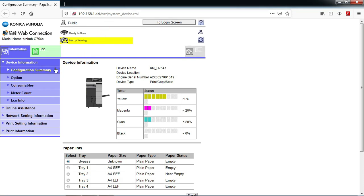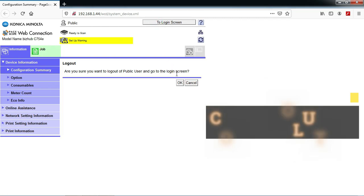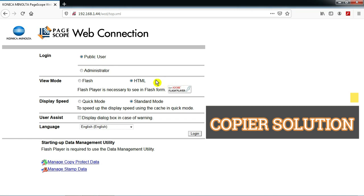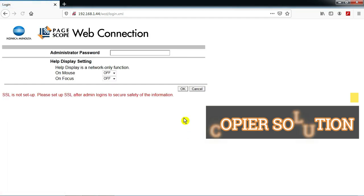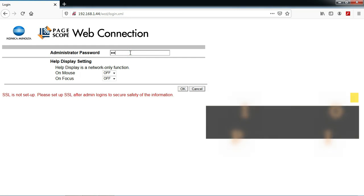Here's the display it will show you. Then you need to go to the login screen. Login with the administrator. You need to put the administrator password — the default password is 12345678.